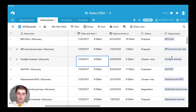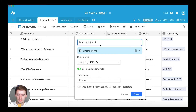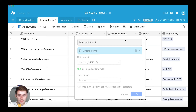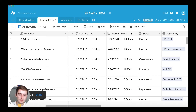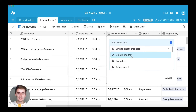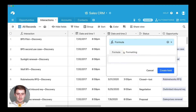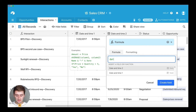I want to show you these two different date fields. The first date is the created time of these records, and then we also have Date Time Two, which is a randomly generated date field. We're going to insert a column to the right here, and you want to come down and click Formula. Once you click Formula, type in DATETIME_DIFF.